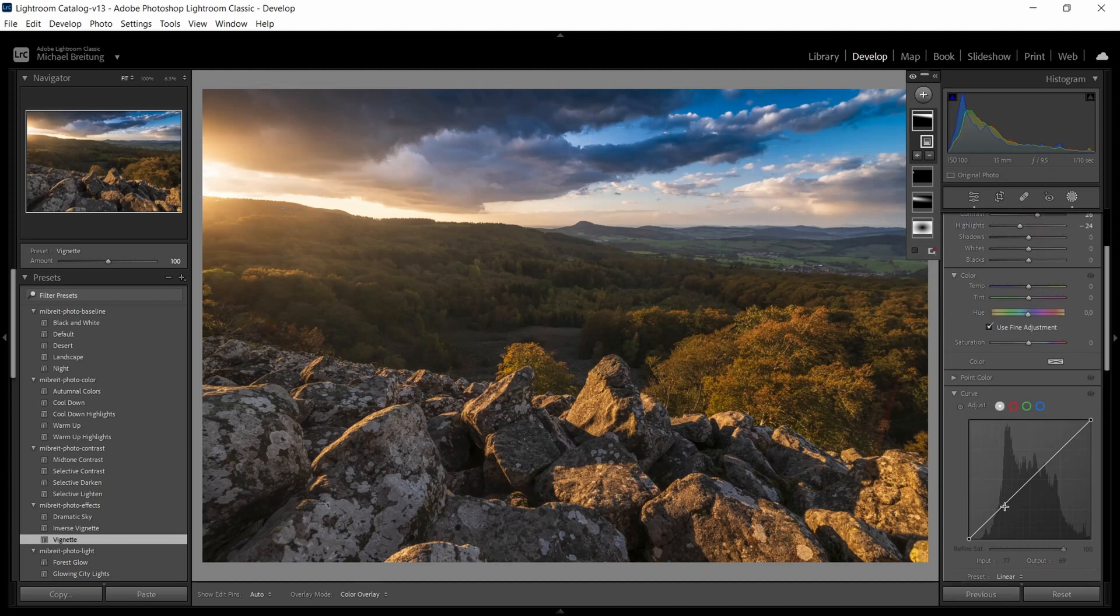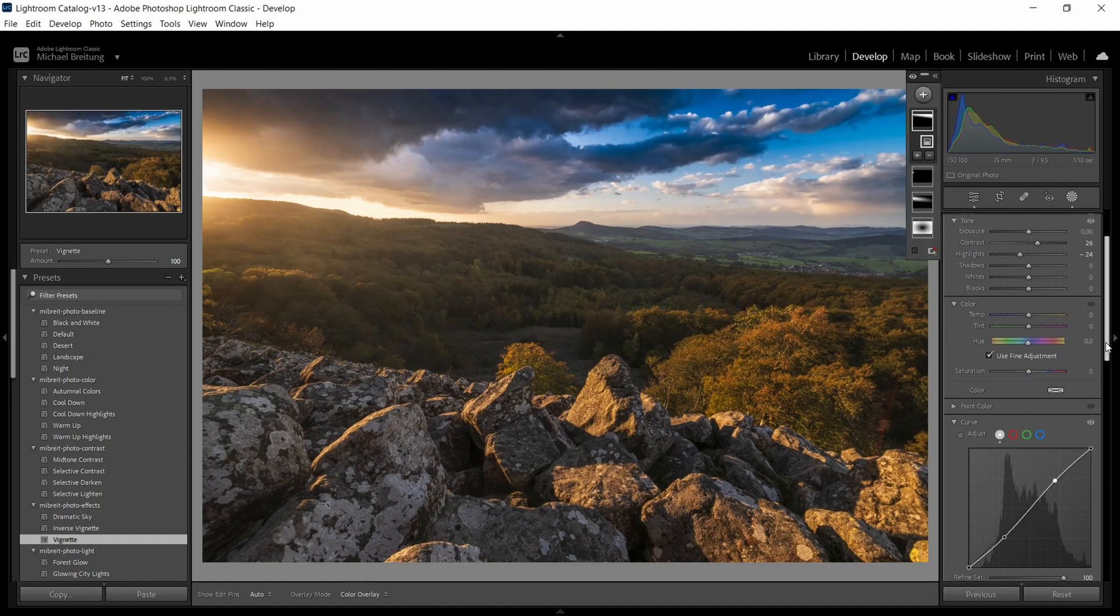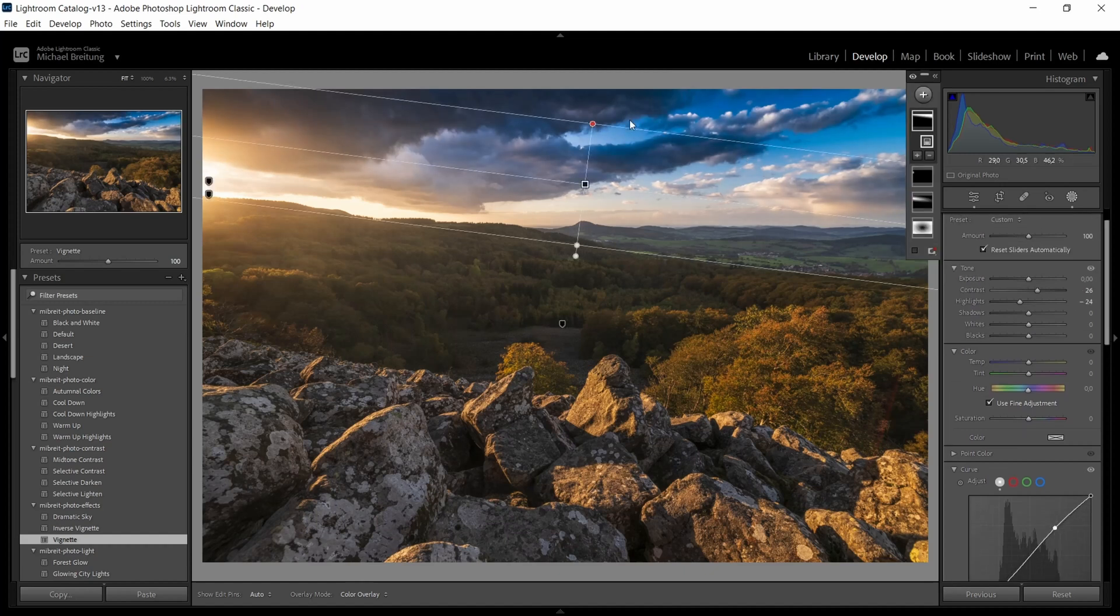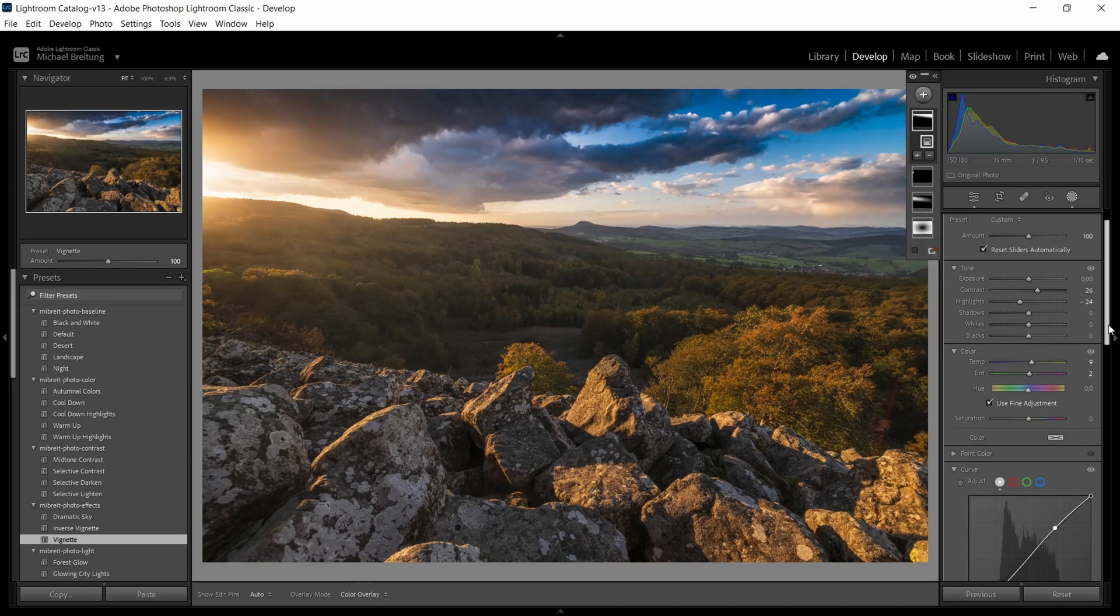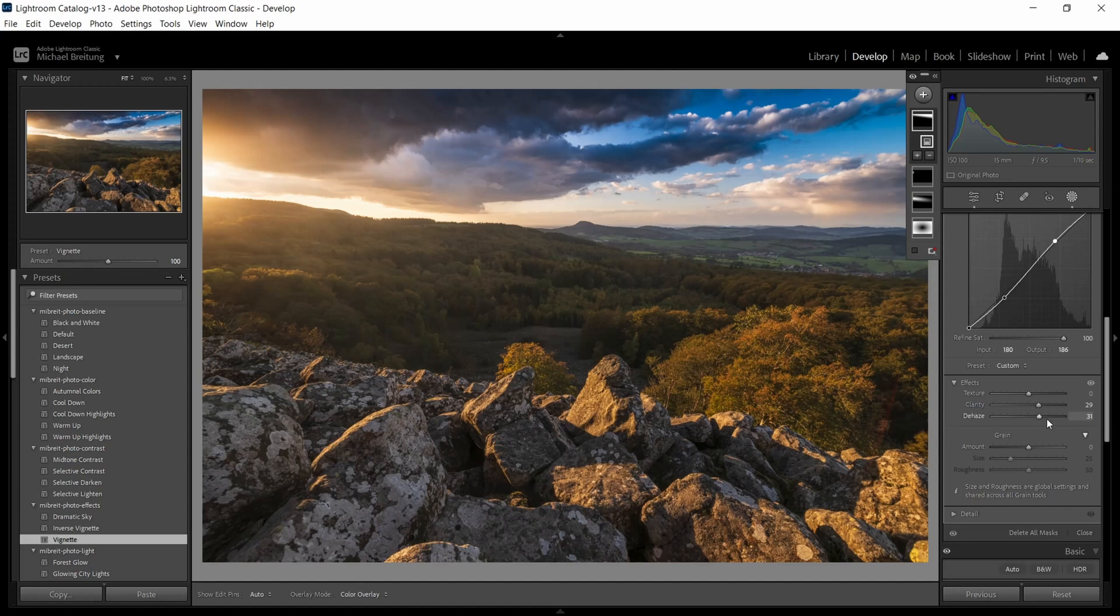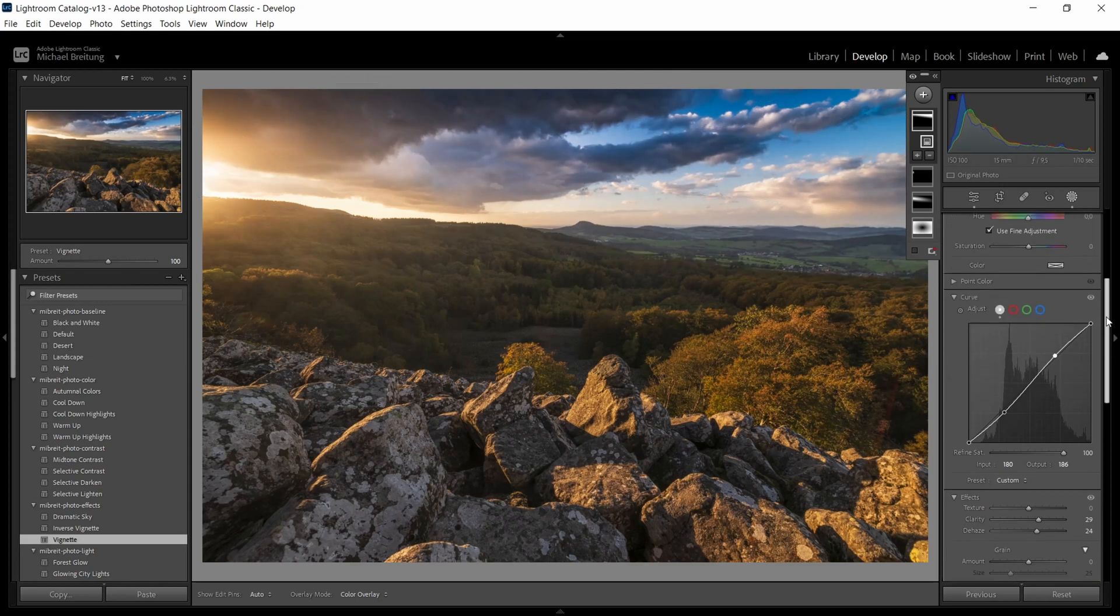You can also if you like to rather work with the curves than with the contrast, use the curves. Introduce a bit of an S curve. And as I said, this is now getting a lot blue here. So I bring up the temperature and also the tint a bit and I think I'm gonna turn down the dehaze a touch and maybe feather this out a bit more.